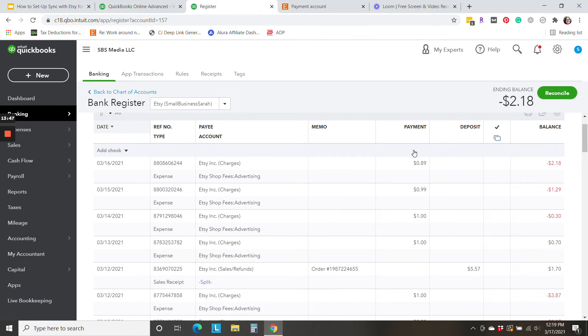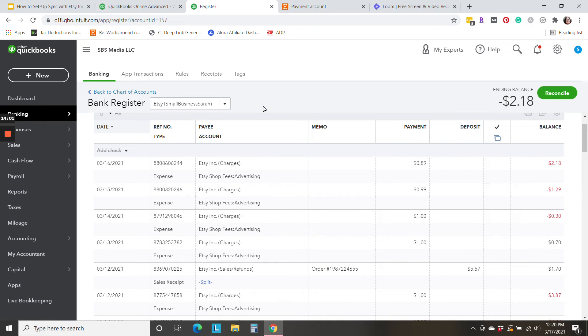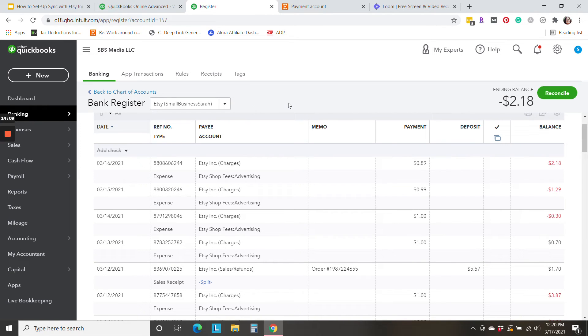Now you may need to start with the beginning balance in this account. And I'm going to cover that in a separate video so that this video does not get too long. So be patient. That will be coming out soon. Covering how to make sure you start with the right beginning balance in this new Etsy bank account that QuickBooks has created for us for this sync with Etsy integration.